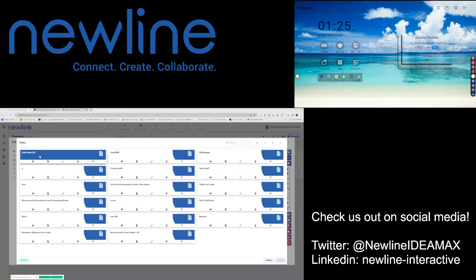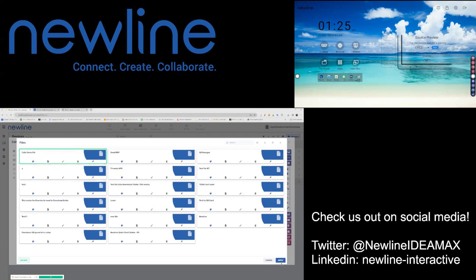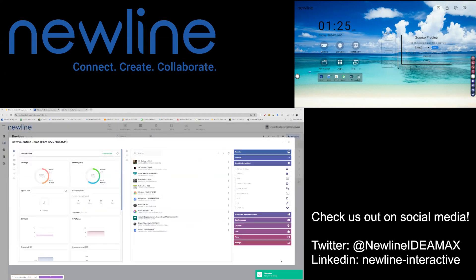When you're ready to send that file package to your selected panel or panels, select your package and then hit Apply. Your file package has now been sent out to the devices that you have selected.